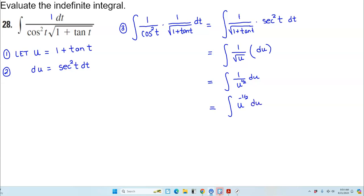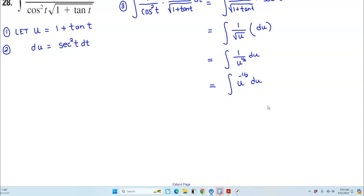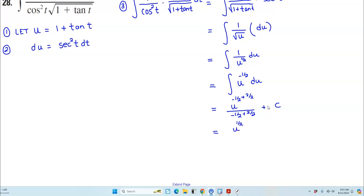Now we want to take the antiderivative. We have u to the negative 1/2, and adding 1 to the exponent gives us u to the positive 1/2 in the numerator and 1/2 in the denominator, plus C. Taking the reciprocal of the fraction in the denominator gives us 2u to the 1/2 plus C.